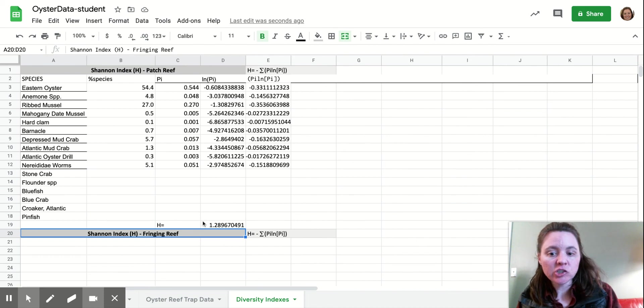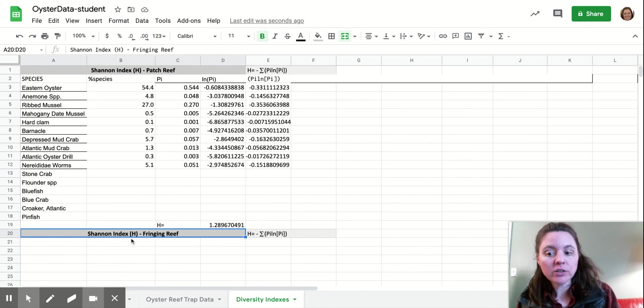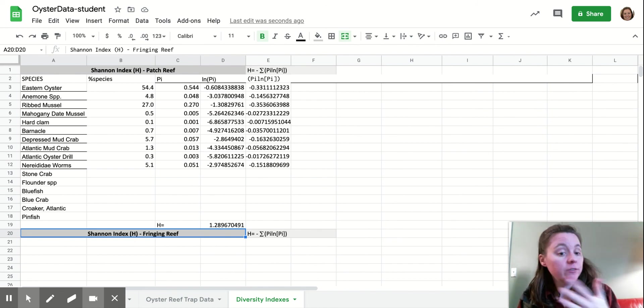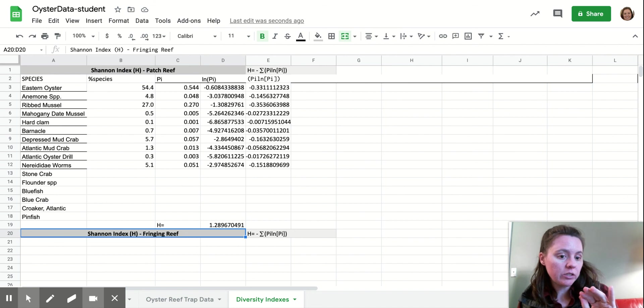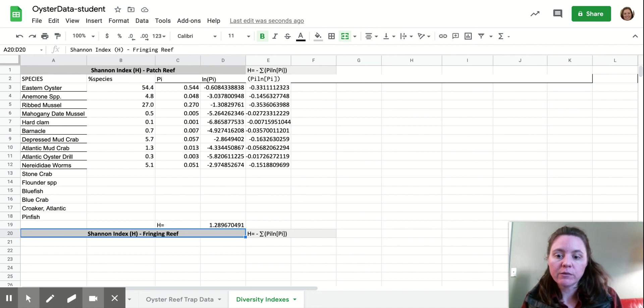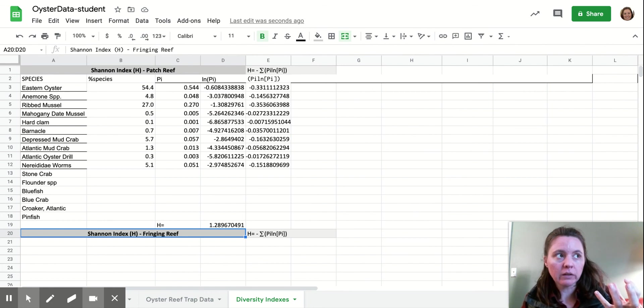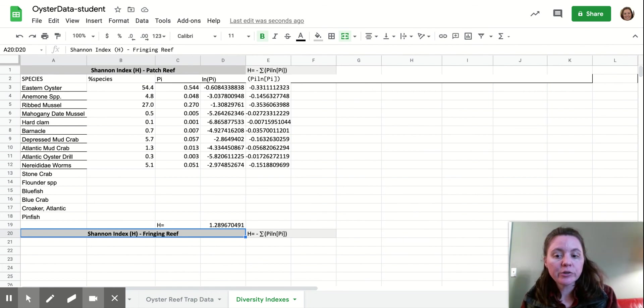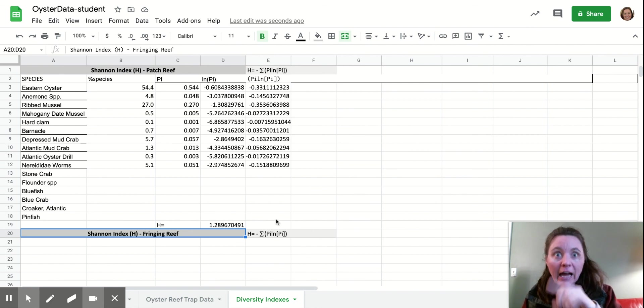And so once you have this Shannon index for all of your different reefs, so your patch reef and your fringing reef. And if you feel so inclined, you can take the oysters out and you can calculate a different Shannon index without the oysters considered. If you want to consider them part of the physical habitat, then you can do that too. And then you're going to compare these numbers. And the higher the number, the more biodiverse the community is.